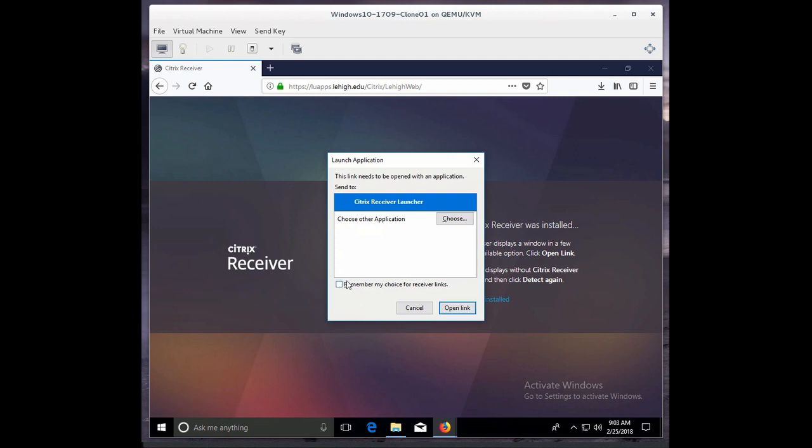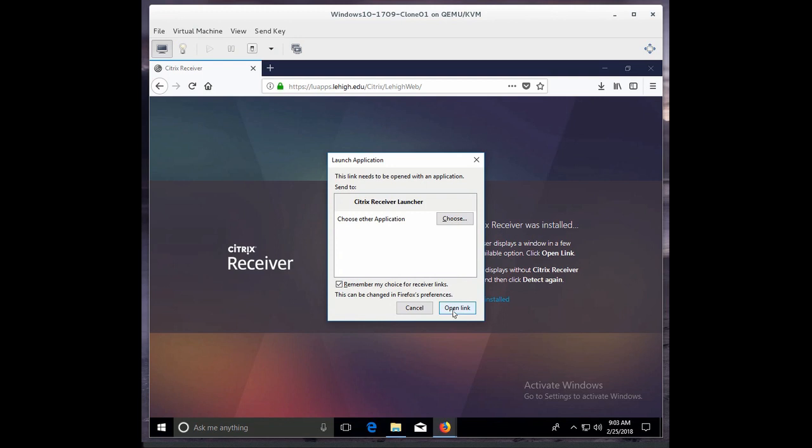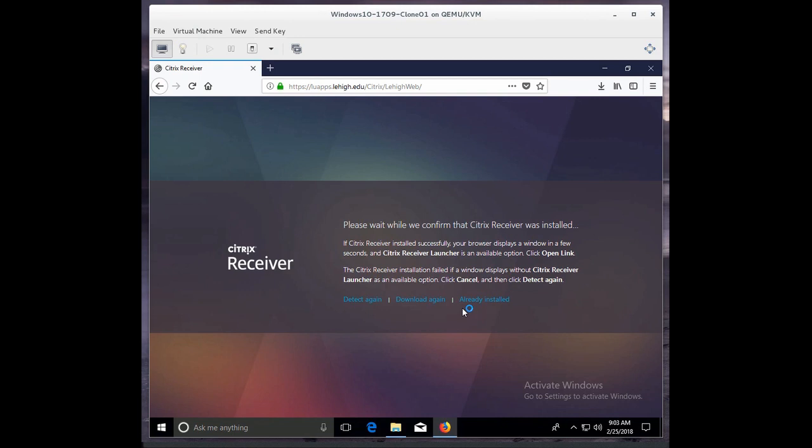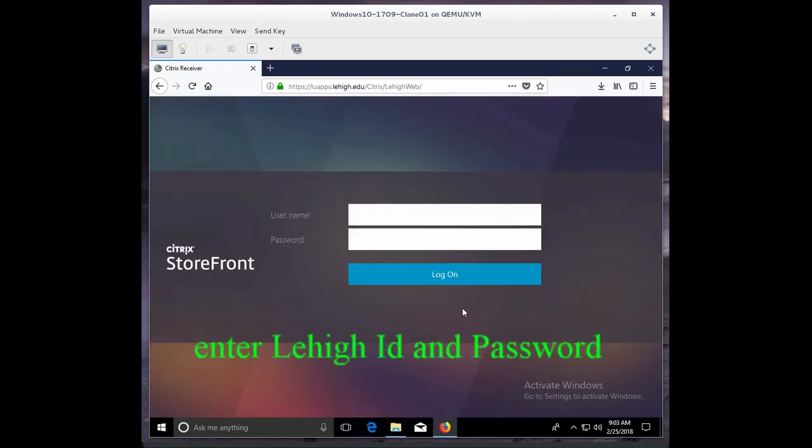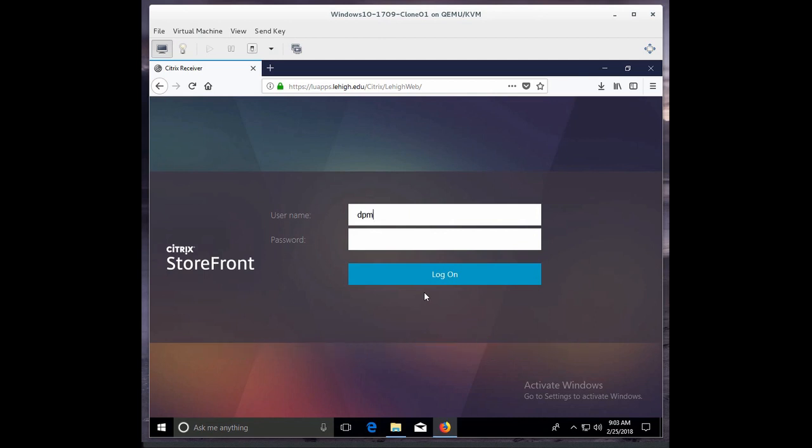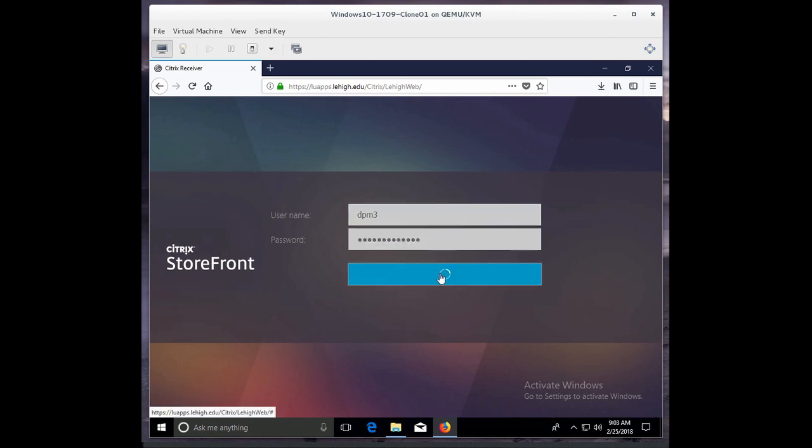And it says, is it alright if it opens this application, and so I'm going to click Remember My Choice and I'll click Open Link. And now it asks for my Lehigh ID and username. And I'll click Login.